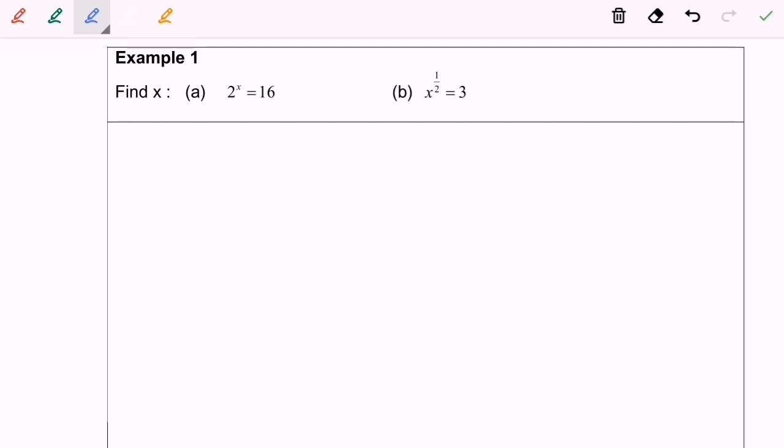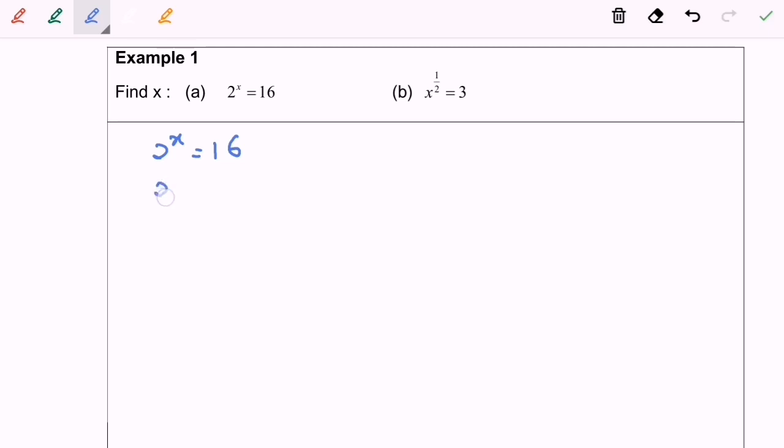Cali refers to a. 2 to the power of x is equal to 16. So in here I'm going to simplify the situation on the right hand side which is 2 to the power of x is equal to 2 to the power of 4.